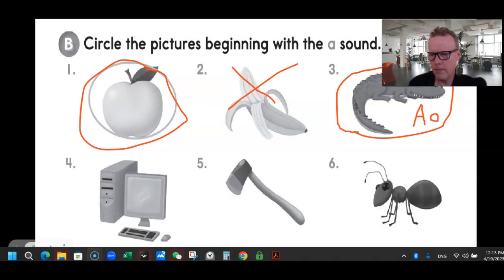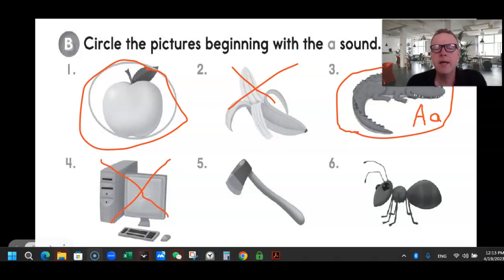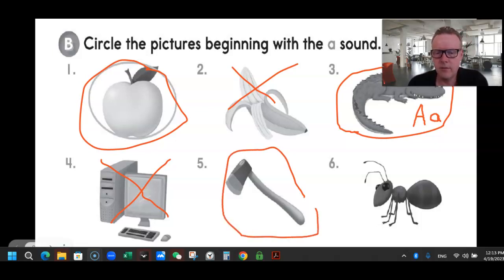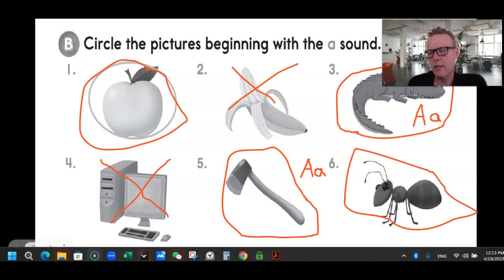I'm just going to put a big A and a little A next to alligator. Number four, computer — that does not start with an A, so we get rid of that. Number five, ax — yes, that does start with the letter A. Let's put a big A and a little A next to it. Number six, ant — yes, that also starts with the letter A. Let's get a nice A next to it. Ant is an A.